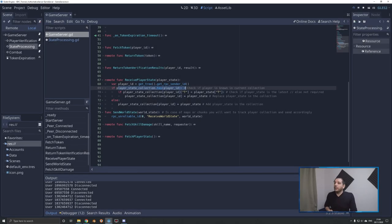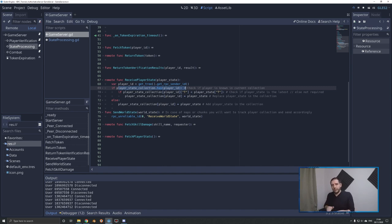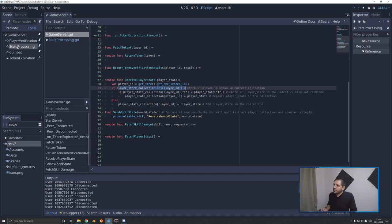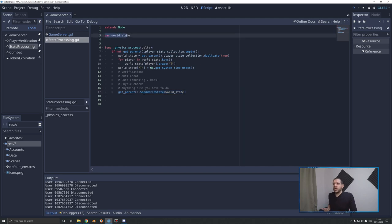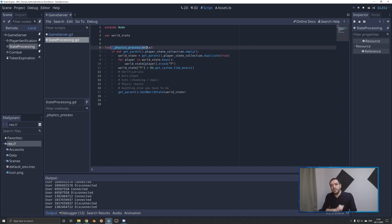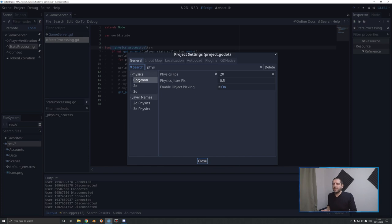So now we have a collection of player states that's always the latest — not a whole history, just always overriding with the latest version. Now we go to a new node called state processing. When we go to this script, we have a world state variable and we do this in the physics process, but we only want to do this 20 times per second. So in project settings under physics, I set the physics FPS to 20, so the server now automatically ticks at 20 times per second.